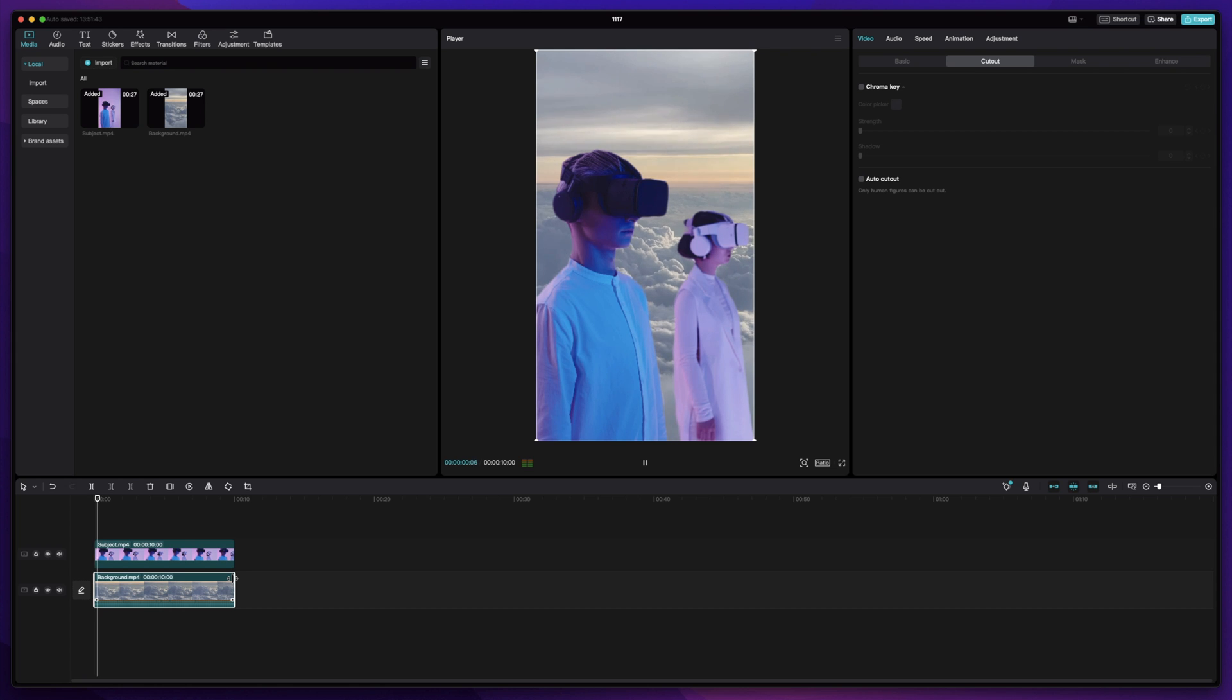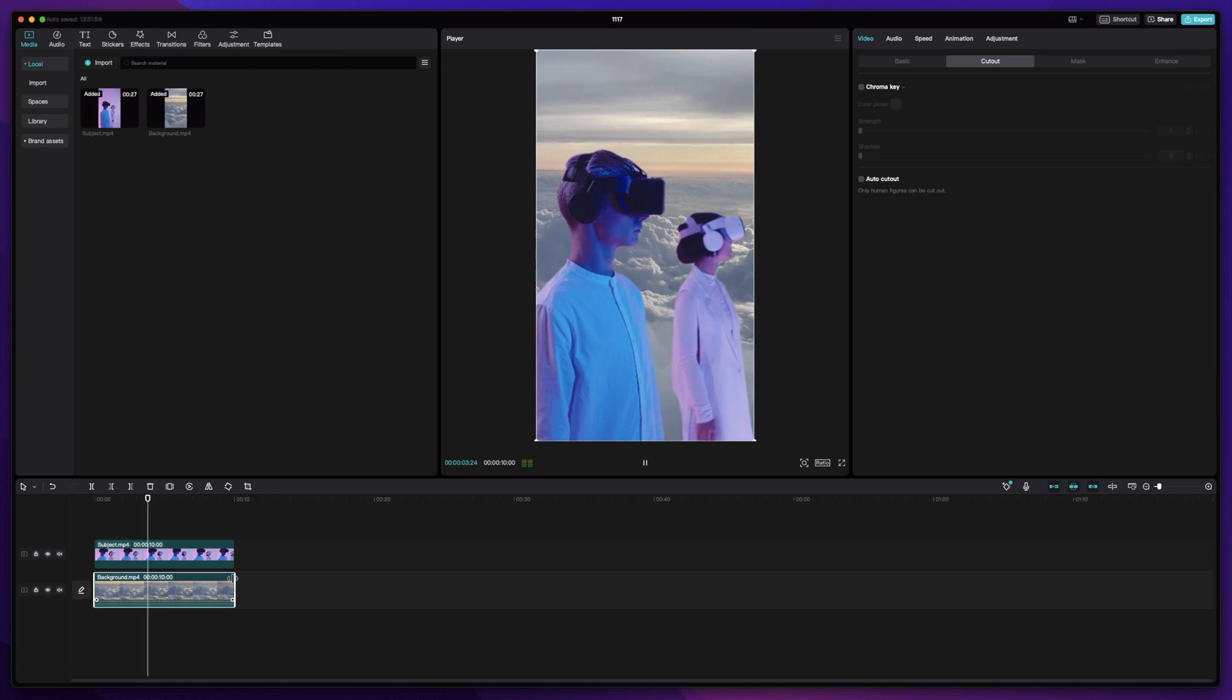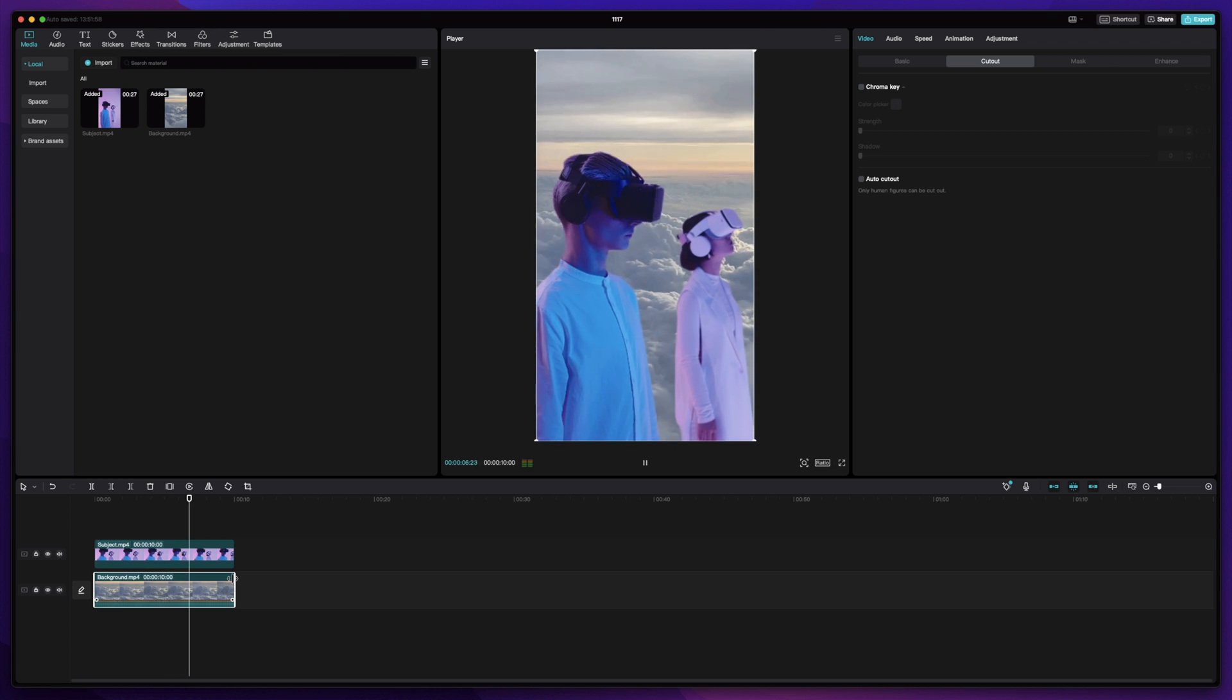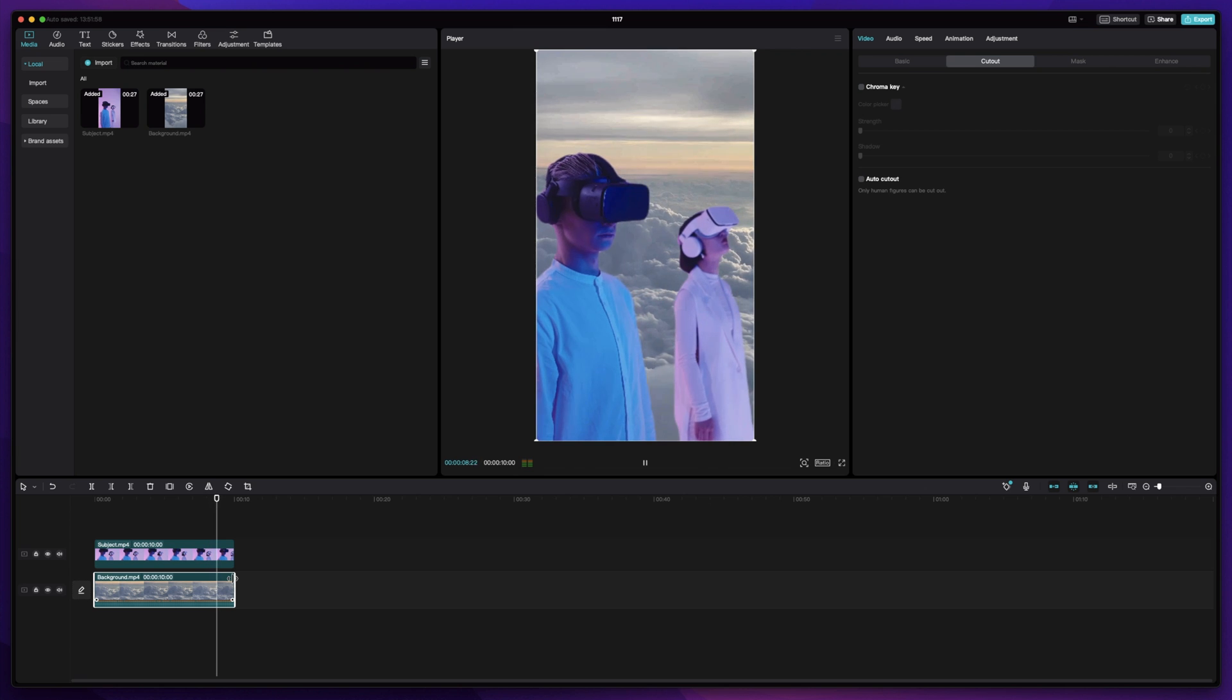I can now hit the spacebar to play it back and watch my new video. It only took a few minutes, and we were able to easily remove the background and add in a new one.